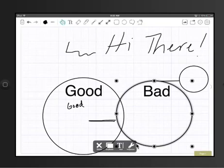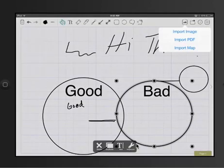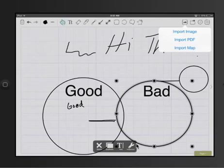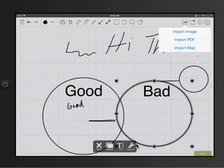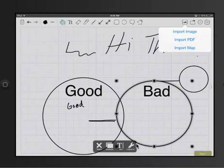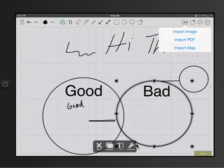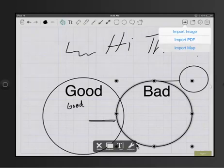You can also insert pictures. So if I'm working up here I can import an image. The import PDF is probably one of the best options because of the fact you can import any document and then write over the top of it. So this is a way to turn your whiteboard into a smart board even if you don't have a smart board.